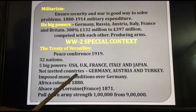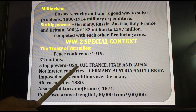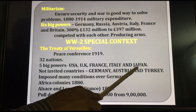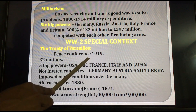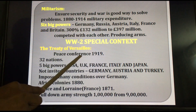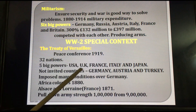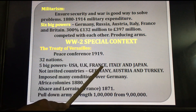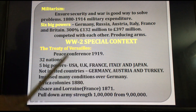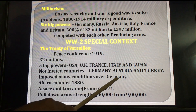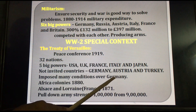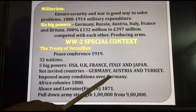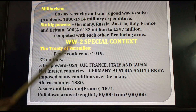Those countries were not invited. The big countries that participated actively were USA, UK, France, Italy, and Japan. In total, 32 nations participated in this peace conference. The actively participating countries concluded and imposed many conditions over Germany, because they concluded Germany was responsible for World War I.